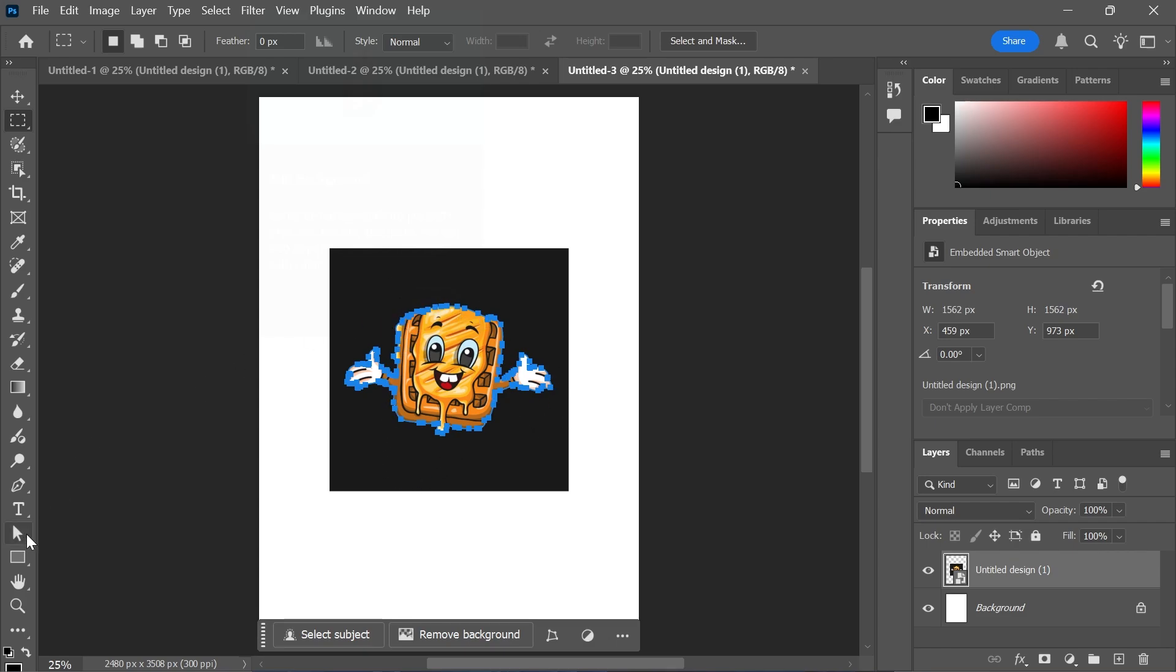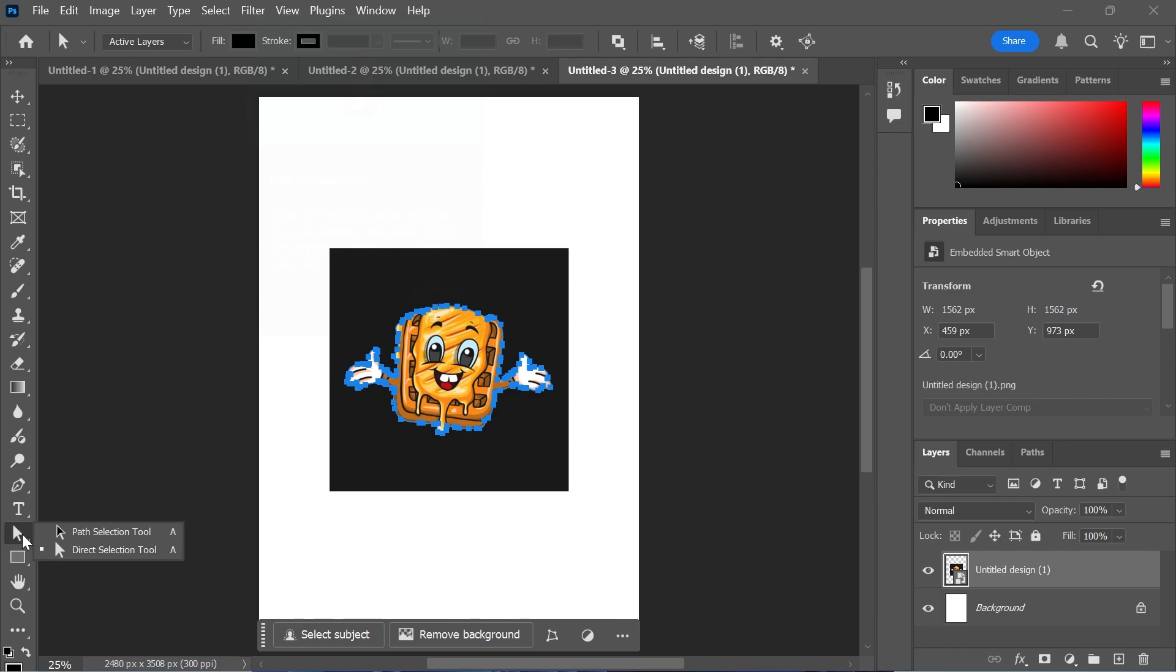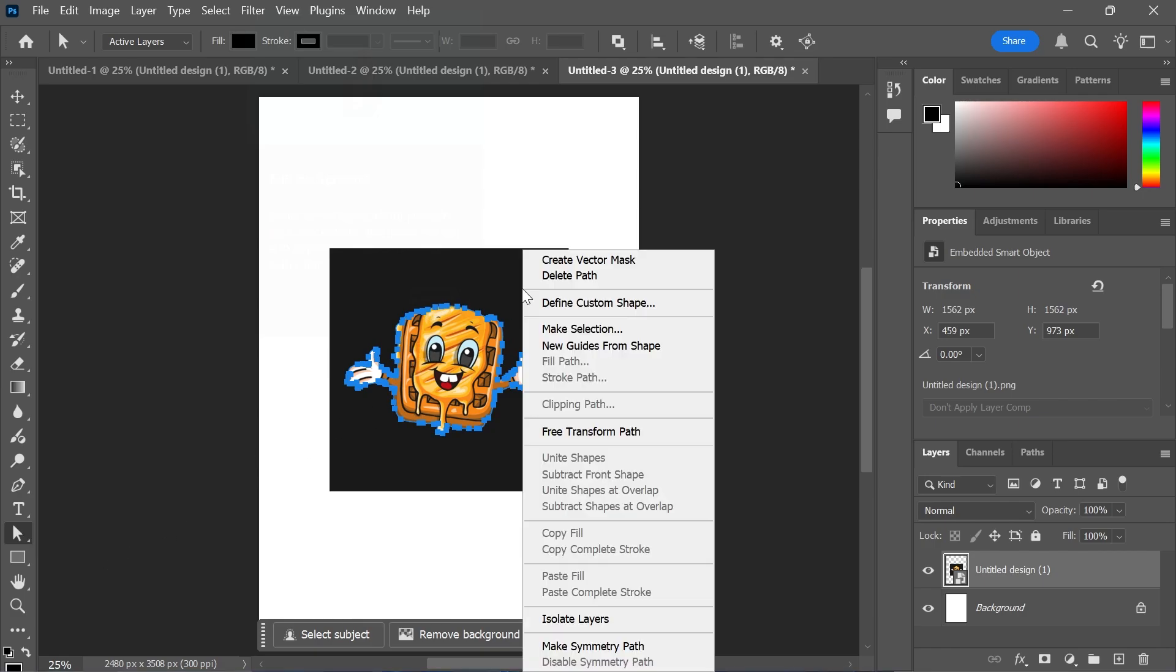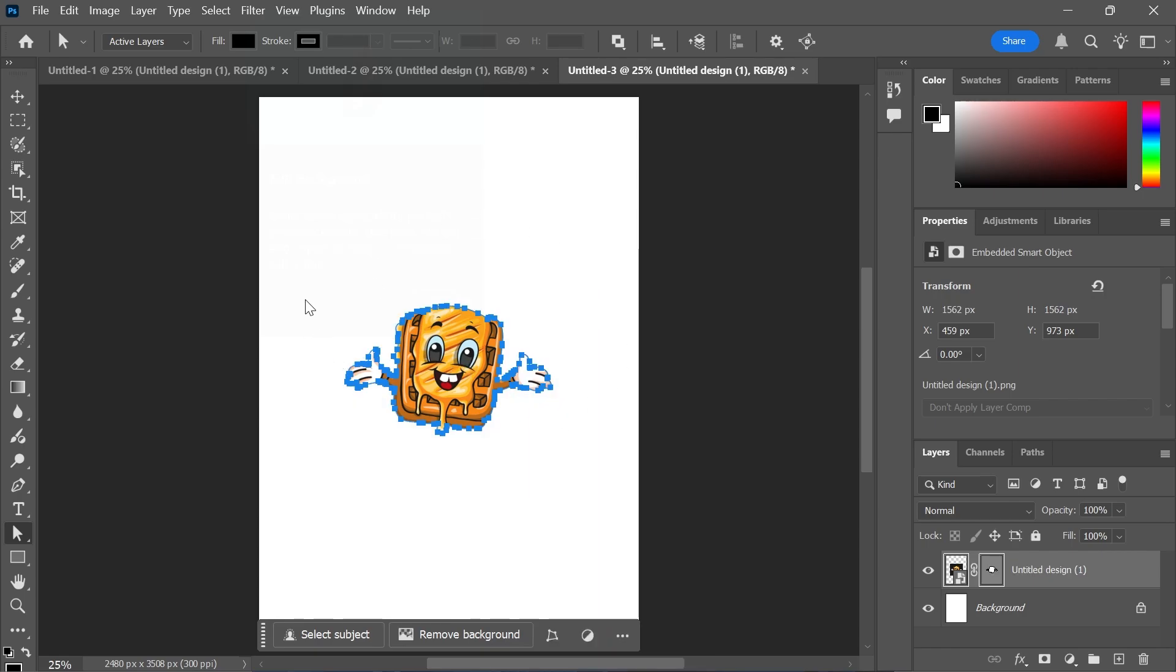Now all we need to do is right-click on this Selection tool down here, make sure Direct Selection tool is selected, and then we're going to once again right-click somewhere on the image, click on Create Vector Mask, and just like that, we have now converted our PNG to vector.